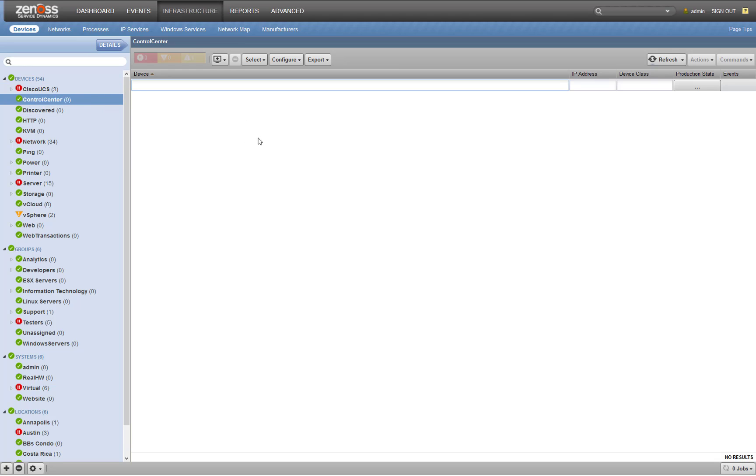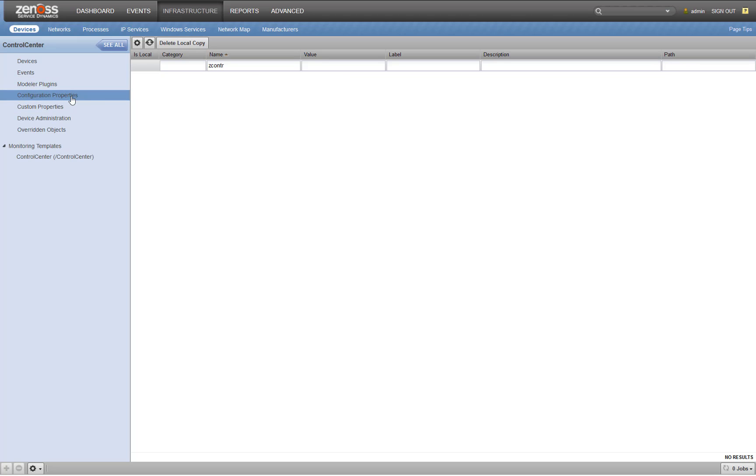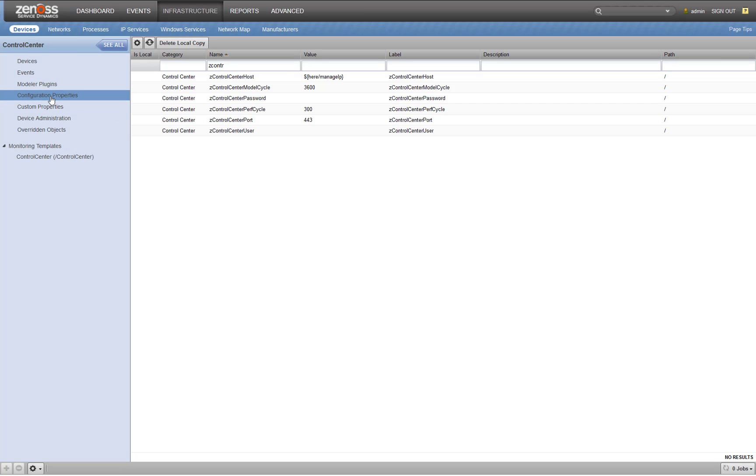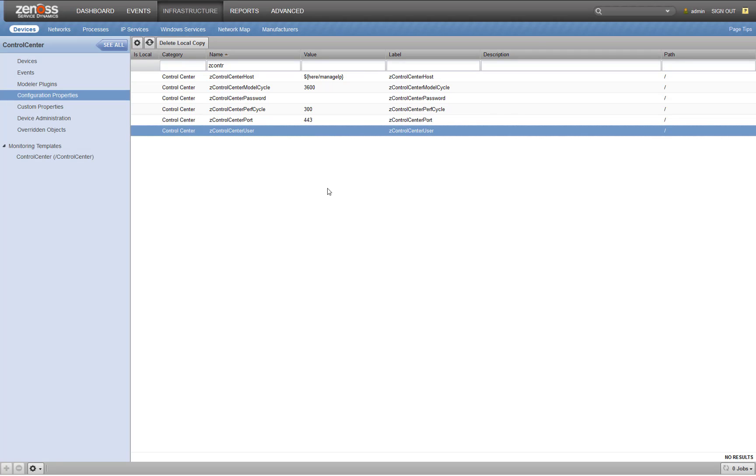Let's go ahead and get started. The first thing you need to do is set up the credentials. We're going to do this here on the Control Center device class. You see I've already got the properties filtered here. If you had multiple instances of Control Center with different credentials, you could add the devices and then go back and edit the devices in this exact same way to supply them with their own local copy of these credentials.